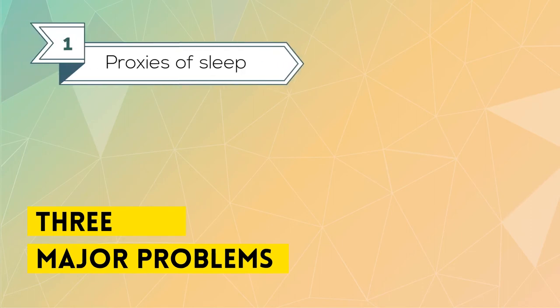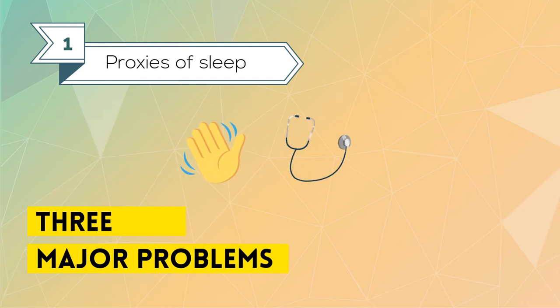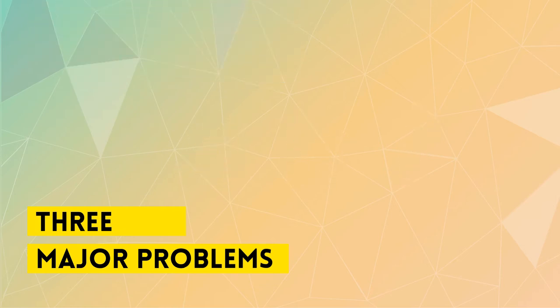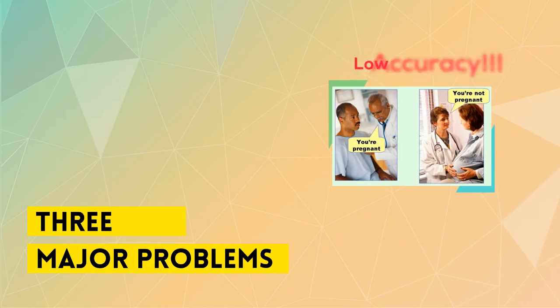One, they use proxies of sleep like movement, heart rate, and temperature. Consequently, the tracking accuracies are low.